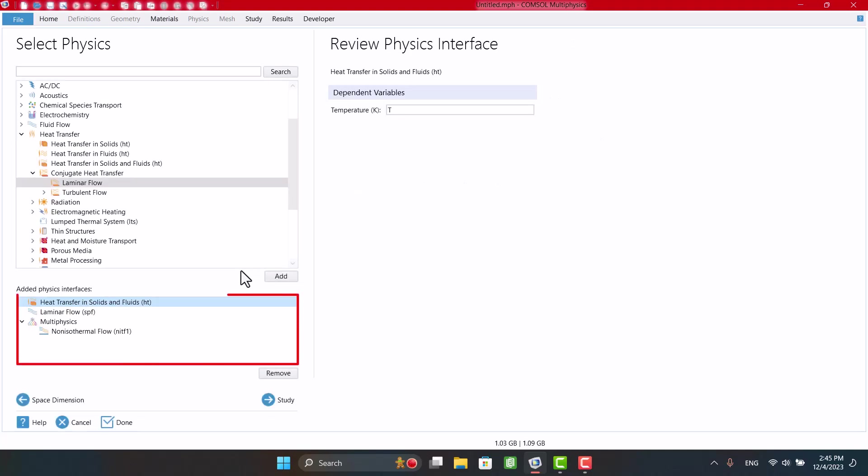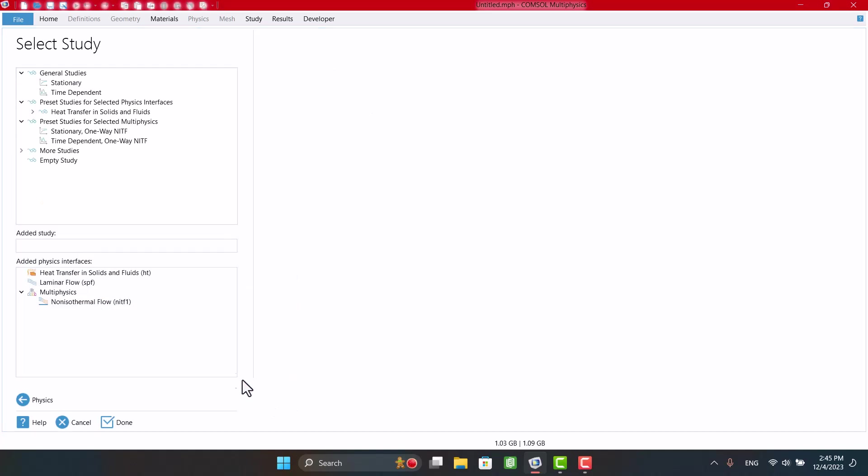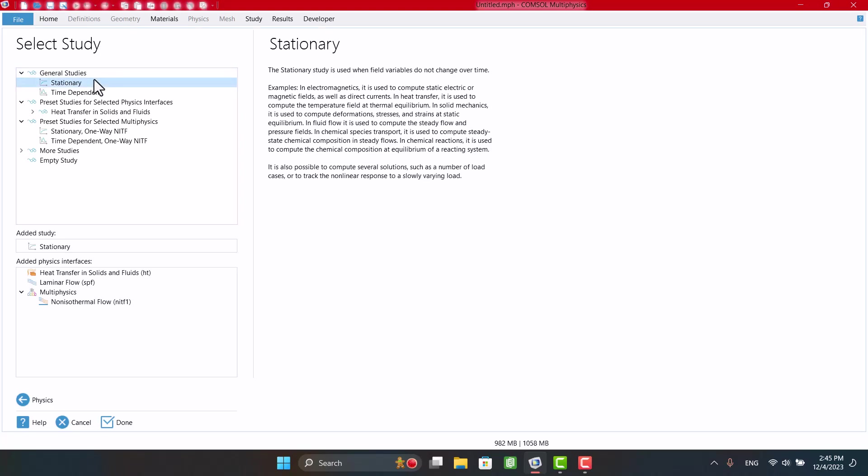Here we see laminar flow and heat transfer physics which is coupled. By clicking on the Study button, we will go to the Study window. I want to solve this solution in a steady state, so I will select Stationary. Finally, I'm going to click on Done.